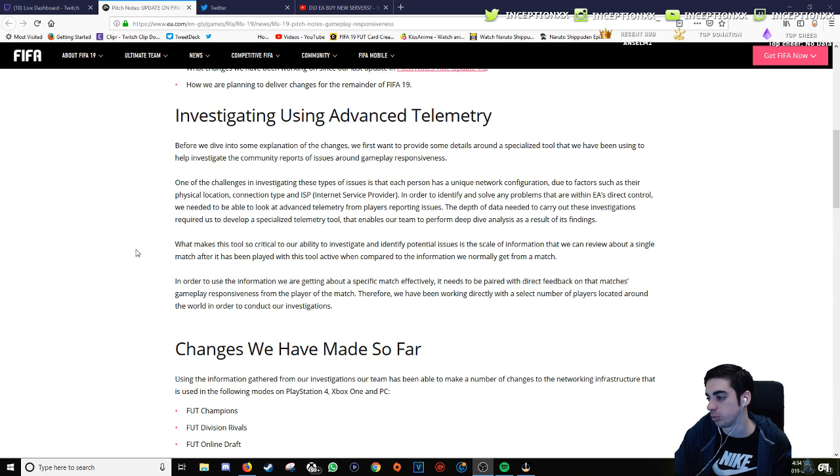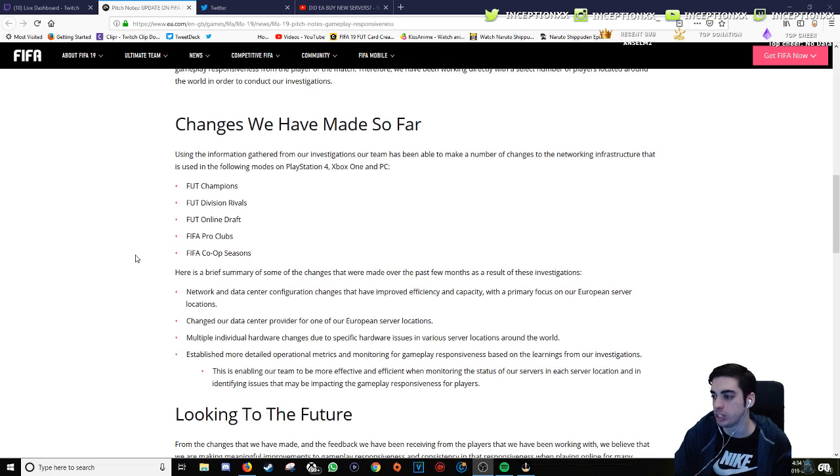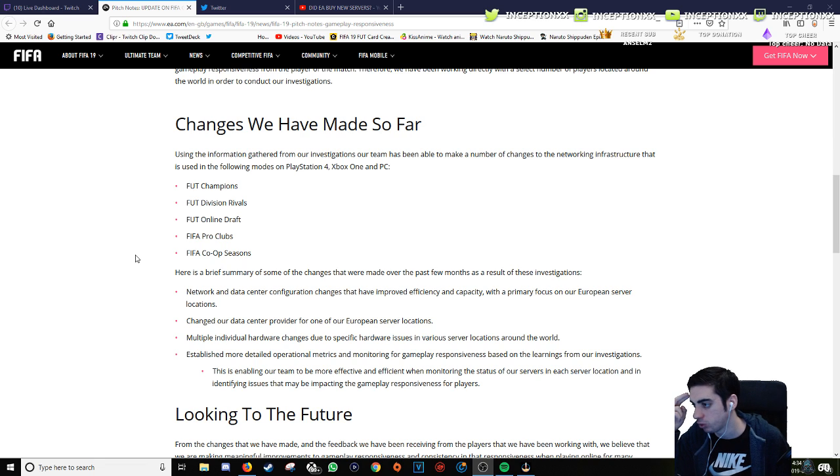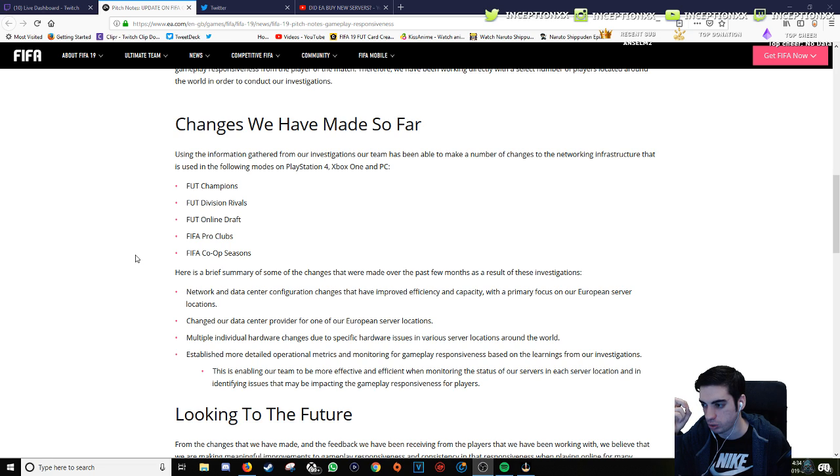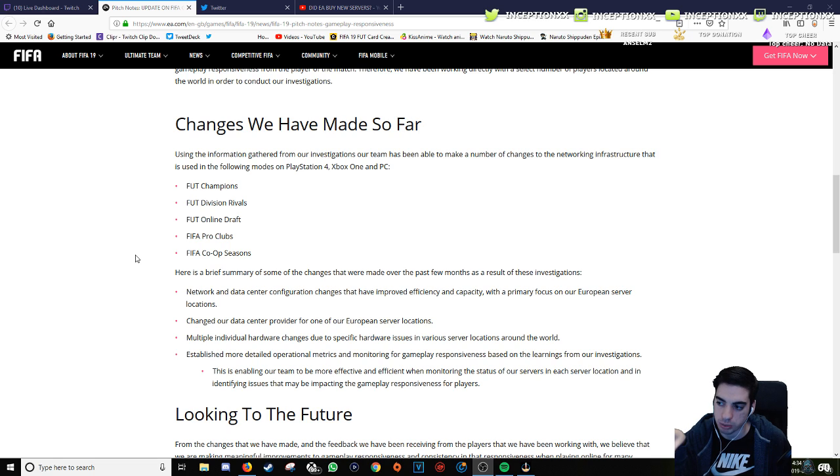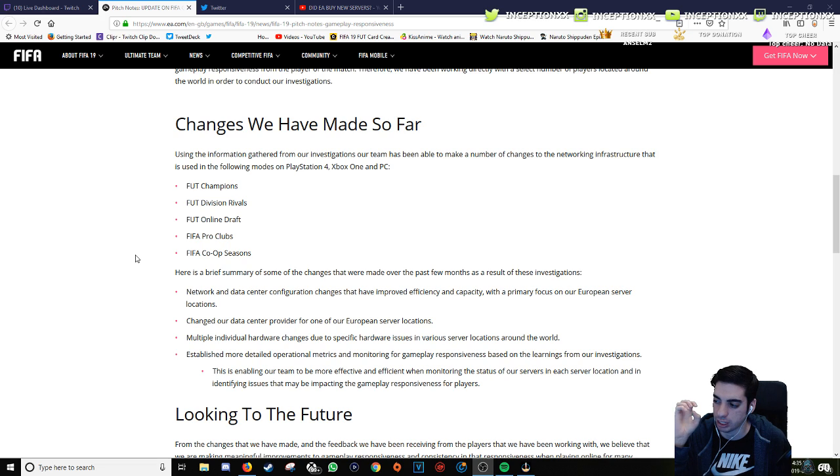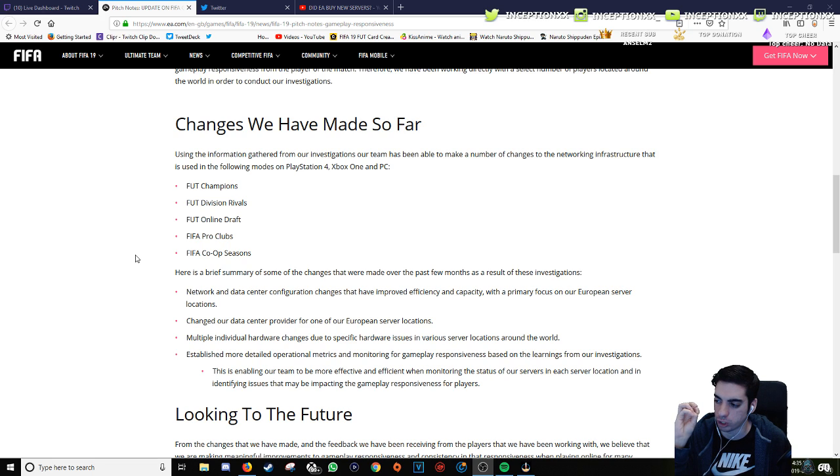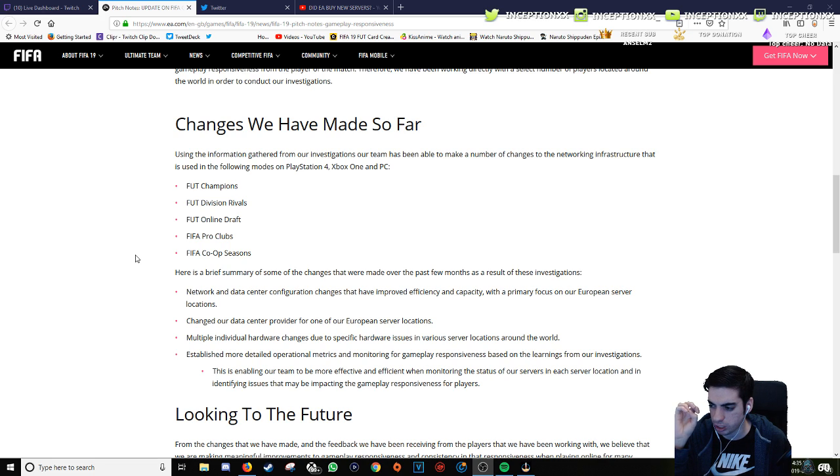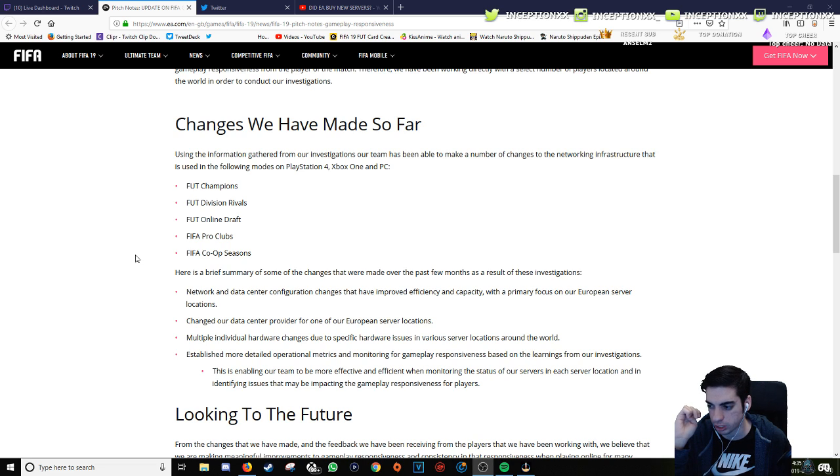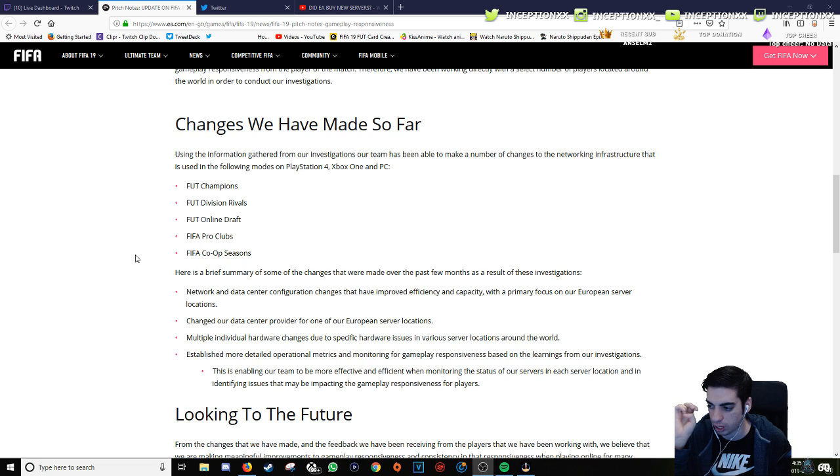In order to conduct our investigations, changes we have made so far. Using the information gathered from our investigations, our team has been able to make a number of changes to the networking infrastructure. Here's a brief summary: networking data center configuration changes that have improved efficiency and capacity with a primary focus on our European server locations, changed our data center provider for one of our European server locations, multiple individual hardware changes due to specific hardware issues in various server locations around the world.